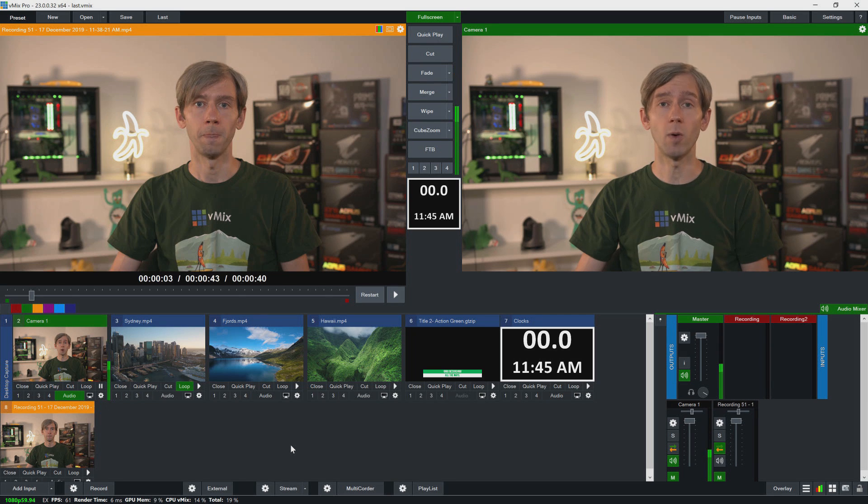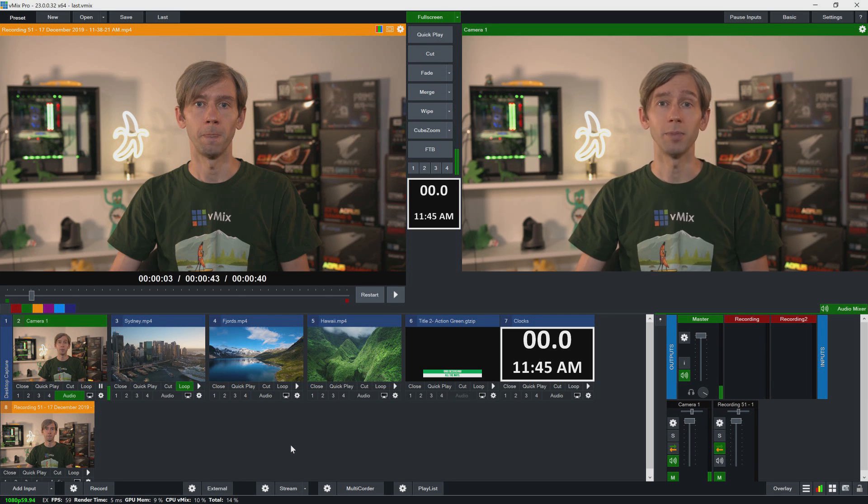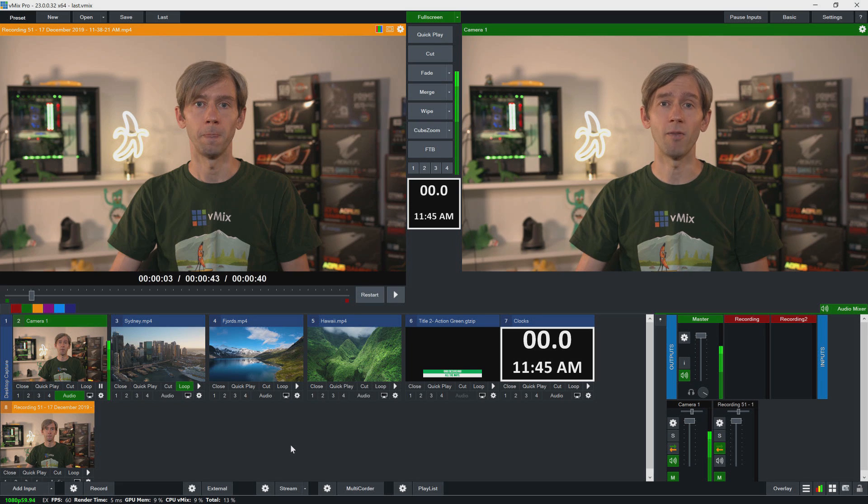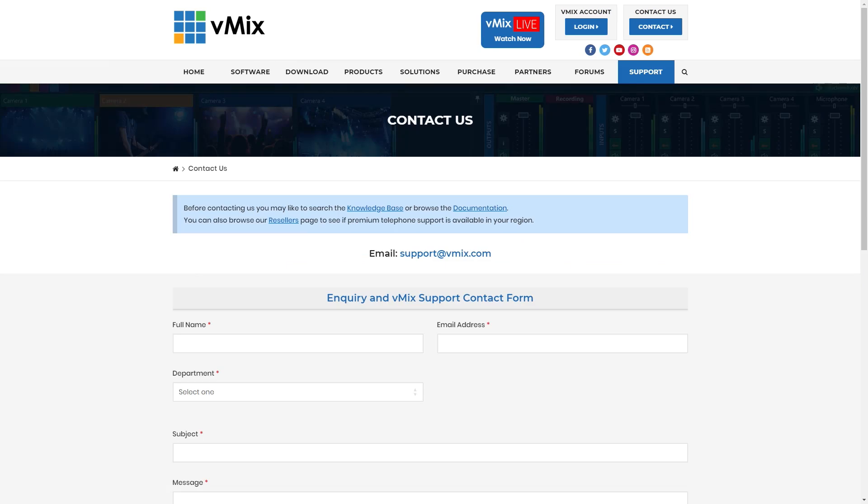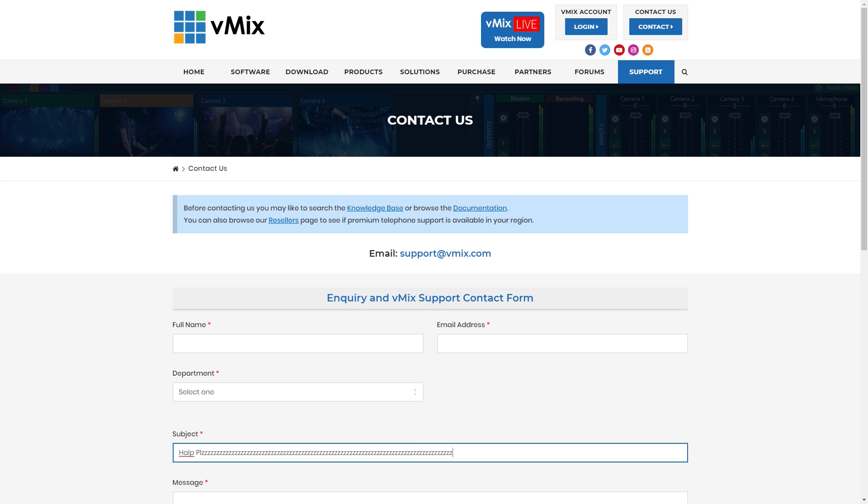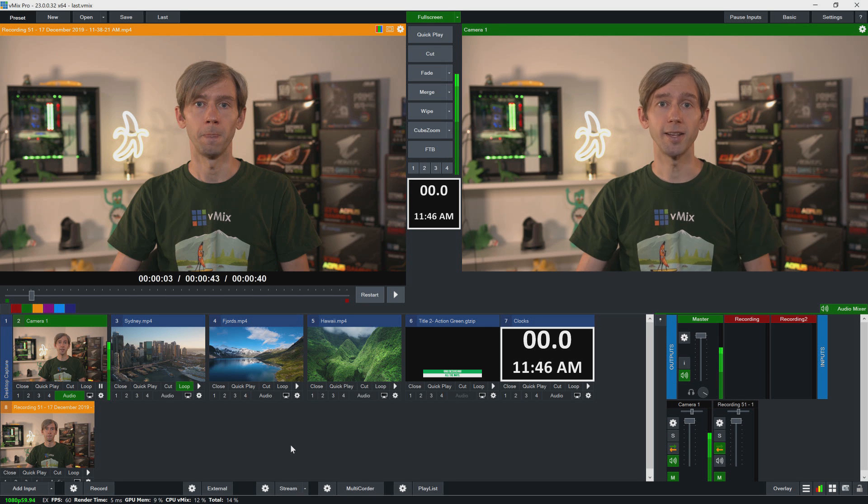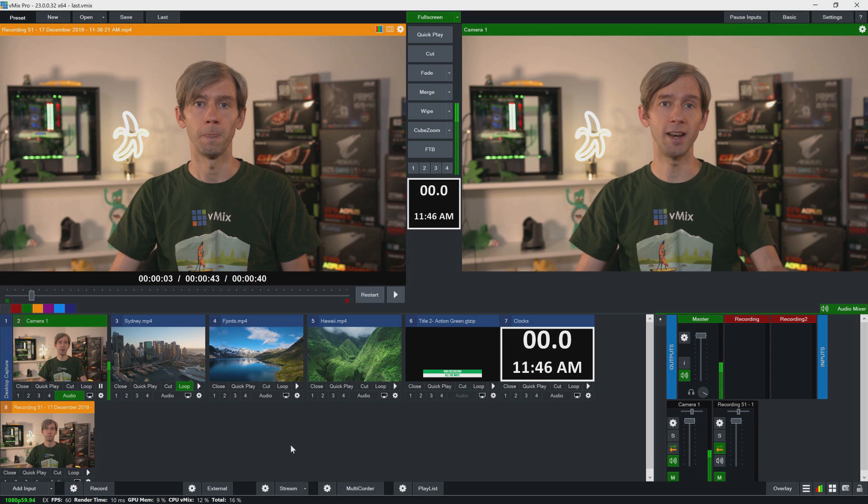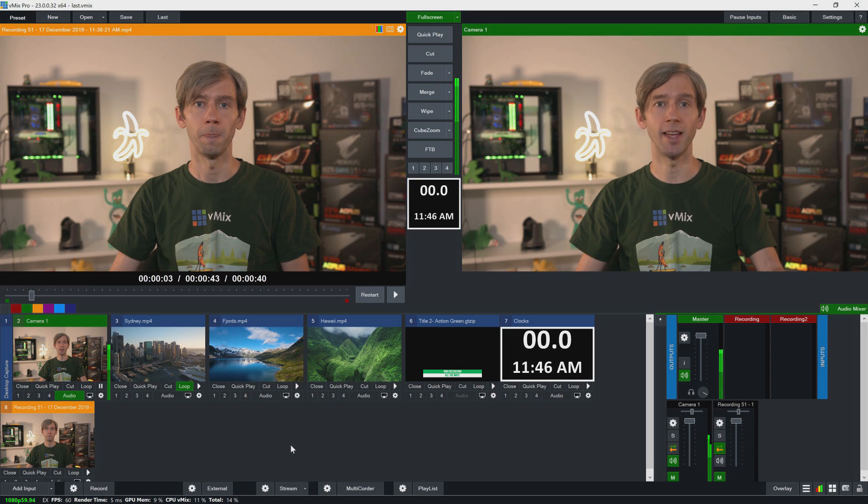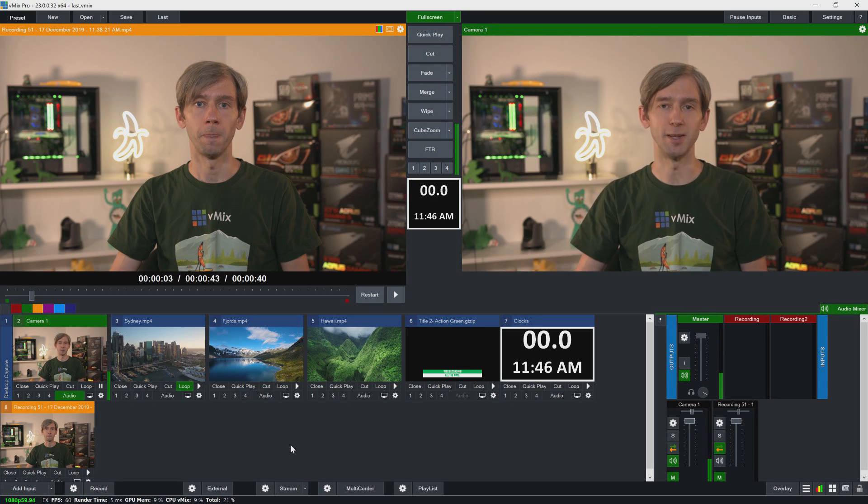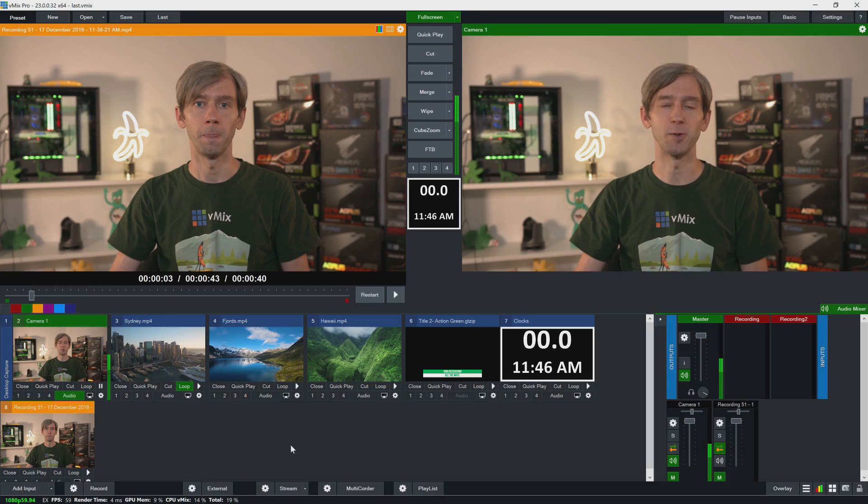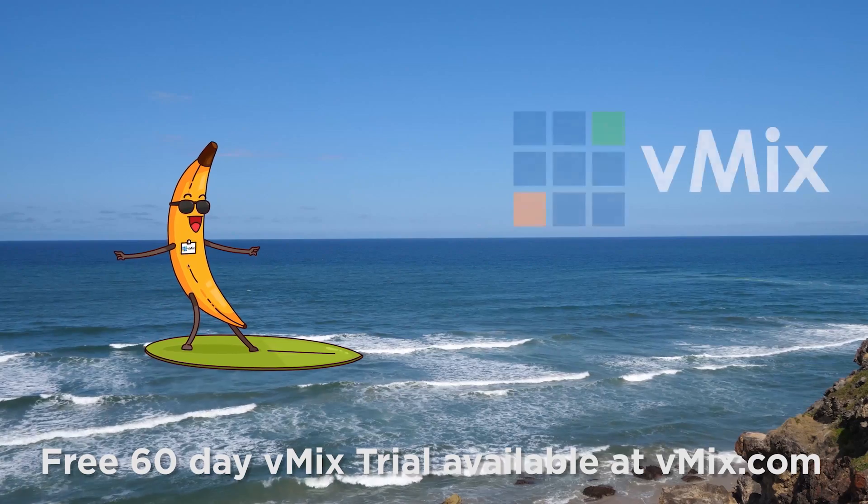So if you do have any questions about recording in vMix, please send us an email via the support page on vmix.com. It's very hard, and if not impossible, to answer technical diagnostic questions about recordings on YouTube comments. So send us through an email and our support team will be able to help you out. Okay, so now I'm going to take the recordings that I've done in vMix, and then I'm going to now create a video about recording and upload those to YouTube. So thanks for watching, and we'll stream you later.